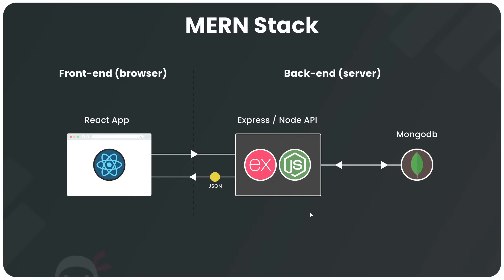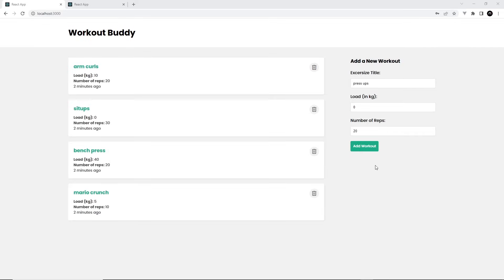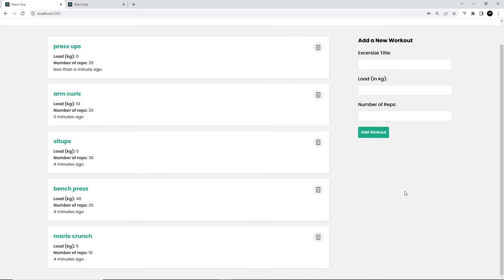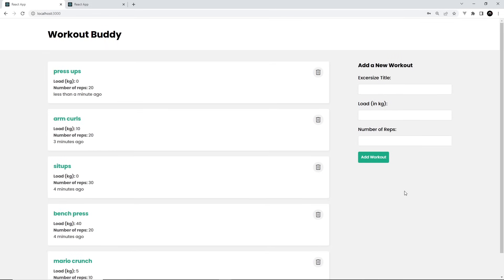So that's the MERN stack from a bird's eye view — the four technologies we'll use to build a full-stack application in this series: React, Node, Express, and MongoDB. The project we're going to make is a pretty simple application for tracking exercises you might do. It pulls together all the core concepts of a full-stack MERN application and serves as a really good introductory project.